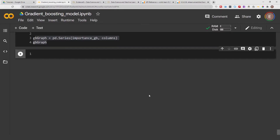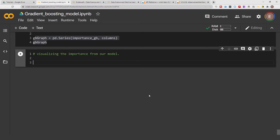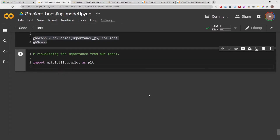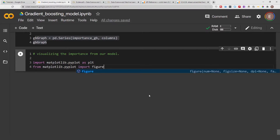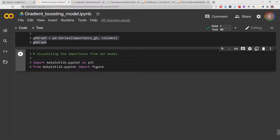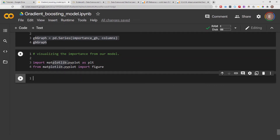Now the best part is visualizing. In order to do this we need to import matplotlib, so I'll do 'import matplotlib.pyplot' and 'from matplotlib import figure'. If you are working in Jupyter Lab or Jupyter Notebook make sure you have matplotlib installed in your environment — I already have it in my Google Colab environment. First I'm going to define the size of the graph; I found this to be the size where I'm able to look at all the features without them overlapping.